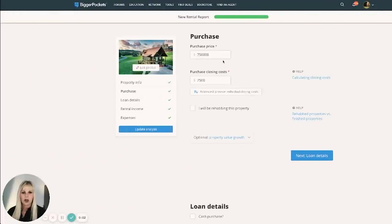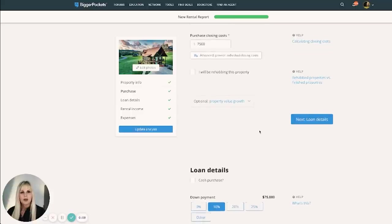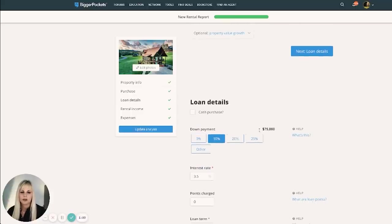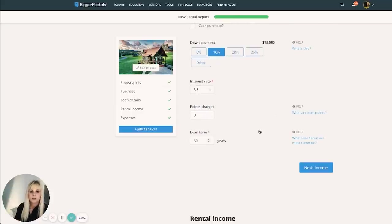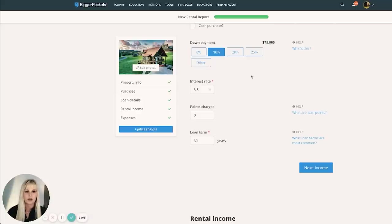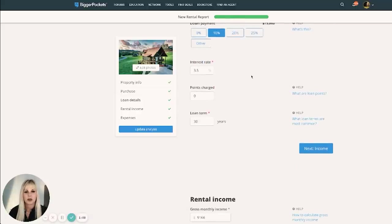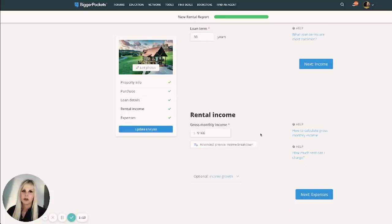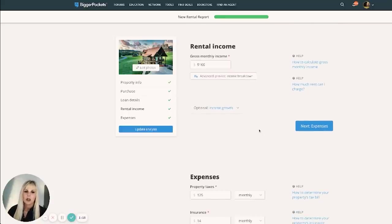Okay. So $750,000, about $7,500 for closing costs, depending on the bank you use and if you can get the seller to pay for any. 10% down because I plan to stay in it. If I buy one or the other of these, I plan to stay in it for a certain amount of time per year. We're about 5% interest, 30 years, same terms as the other property that we analyzed.